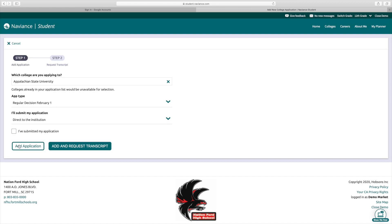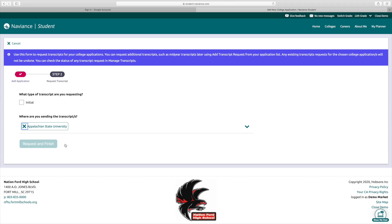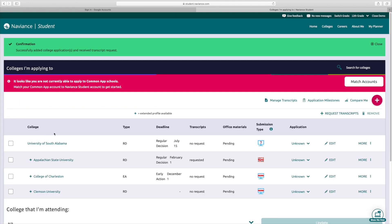You have two choices now. You can either just add the school or you can add and request transcript. So we're going to add and request transcript. This is your initial transcript. Later in the year, you'll be able to request a mid-year transcript in February and a final transcript in June. You're going to click request and finish and then it is in. You'll be able to see here that it says your request has been submitted and it is pending. And once it's been sent, you'll see the date it was sent there. And then the common app was slashed out because we selected direct to the institution.